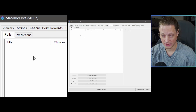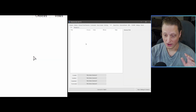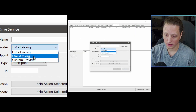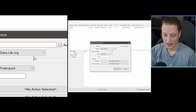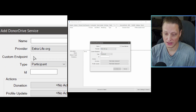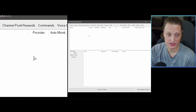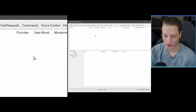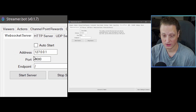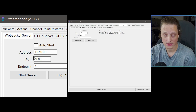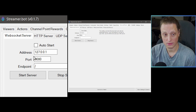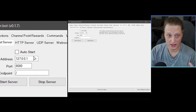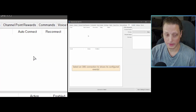The Twitch tab is where, once your Twitch account is connected, you can set up polls, predictions, and all the things you'd want to do for Twitch right in Streamer.bot. Donor Drive is where you can connect Extra Life, Stack Up, and other providers to set up reward structures tied to a fundraiser. Server and Client is for a local websocket so you can run local files updated with information — for example, a credits scene that scrolls up at the end of your stream.